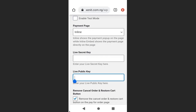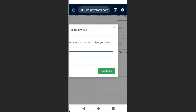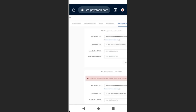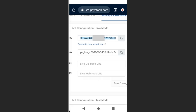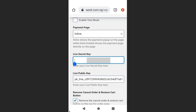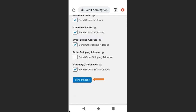Go back to your dashboard and paste the live public key. Then go back to Paystack to copy the live secret key — you'll need to enter your password and click 'Continue.' Copy the live secret key, go back to your dashboard, paste it, scroll down, and click 'Save Changes.'